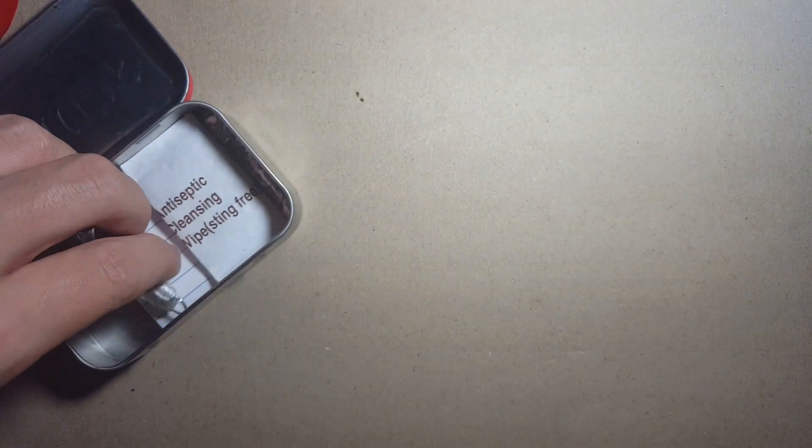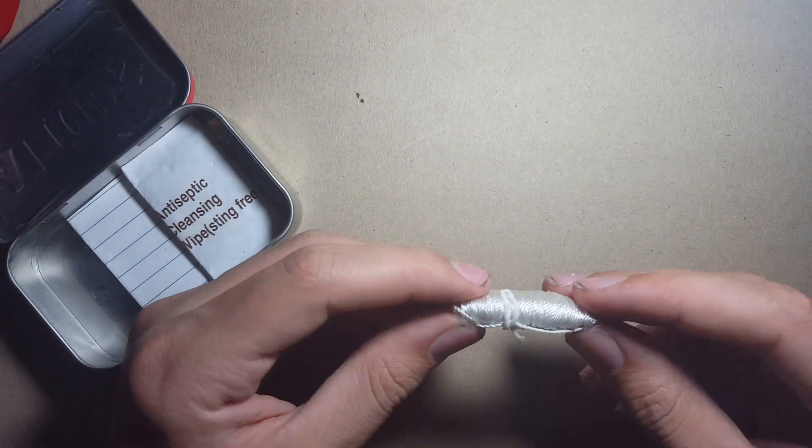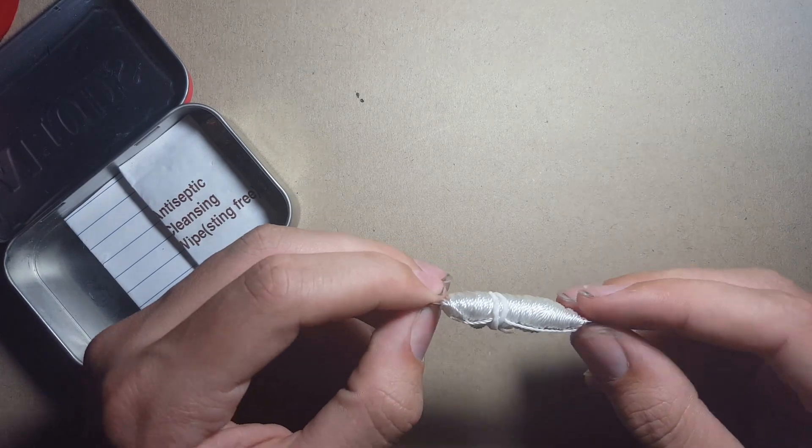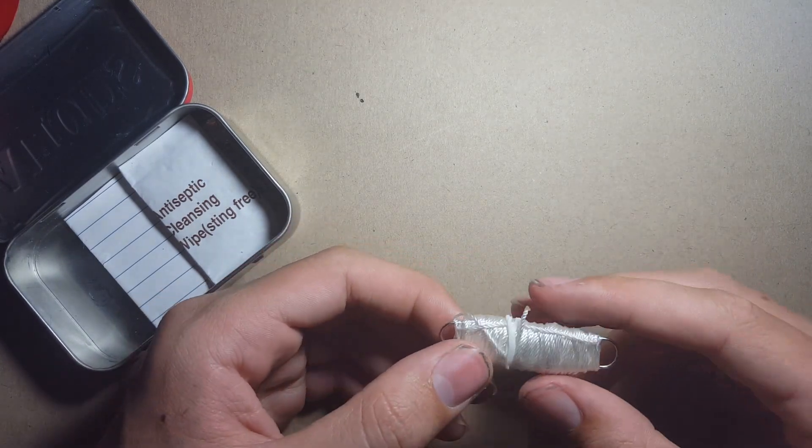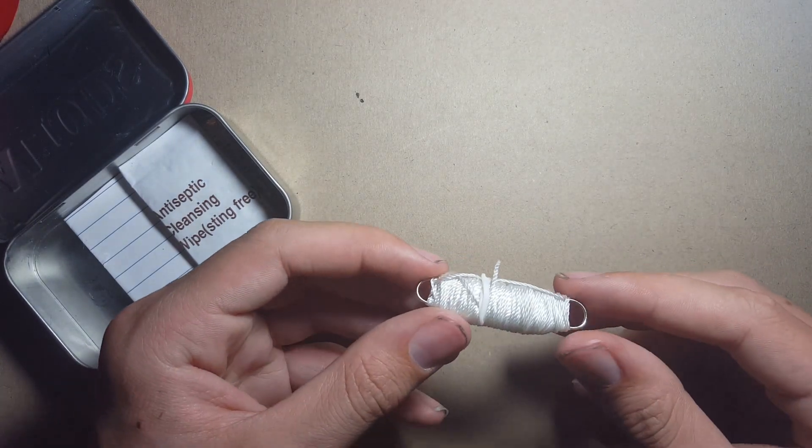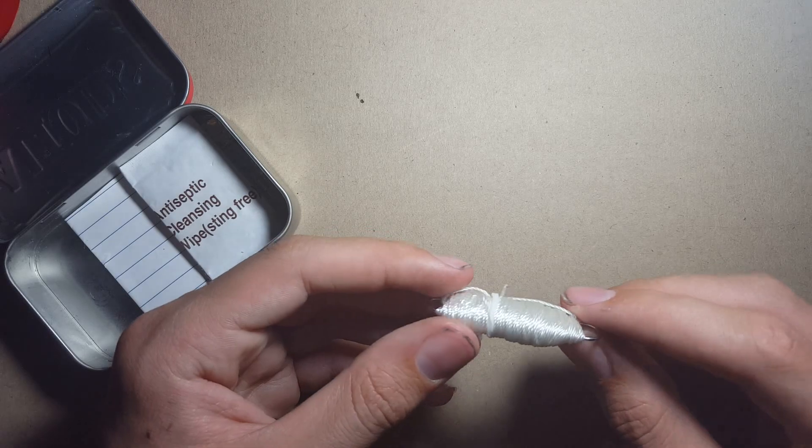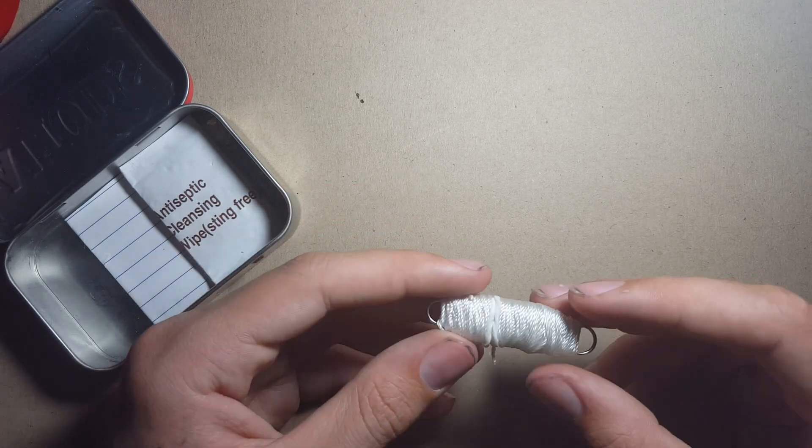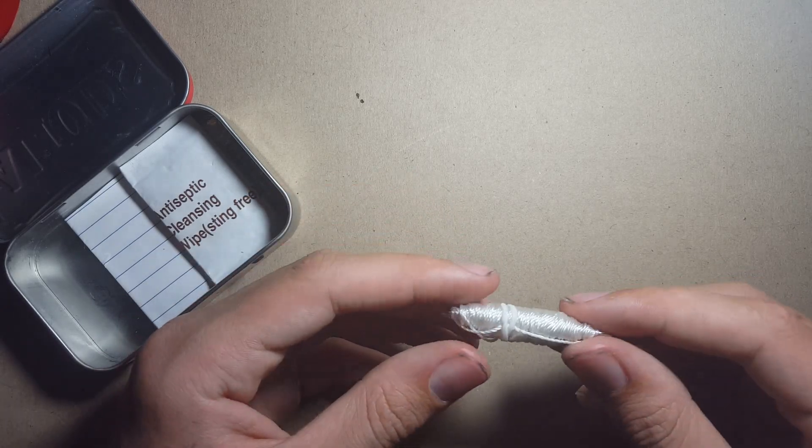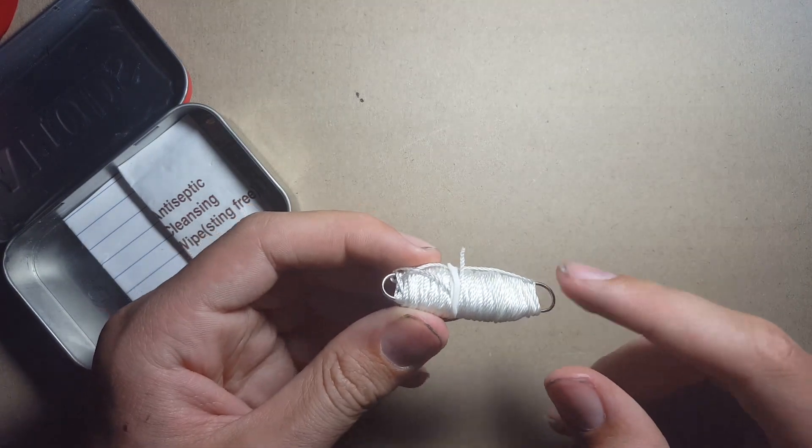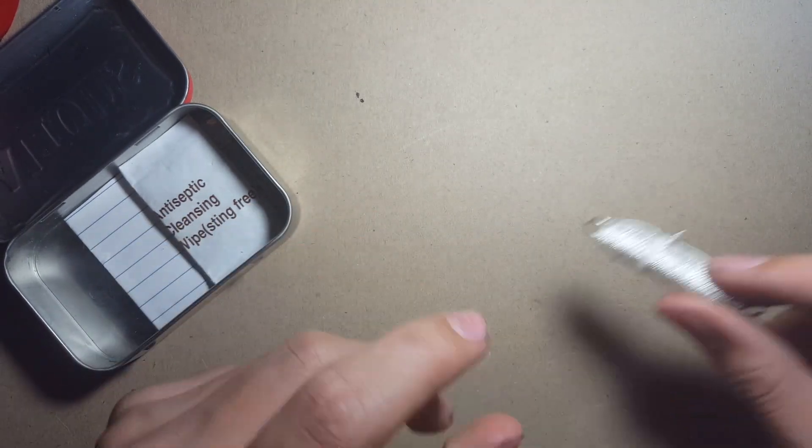Also another essential thing, especially for an overnight trip, is this is actually six meters of nylon cord which I primarily want to use for shelter building, tying logs together. This is going to be a great resource for that, and once again it's tied around a paper clip, so if you use it all up you've got another paper clip in there too.